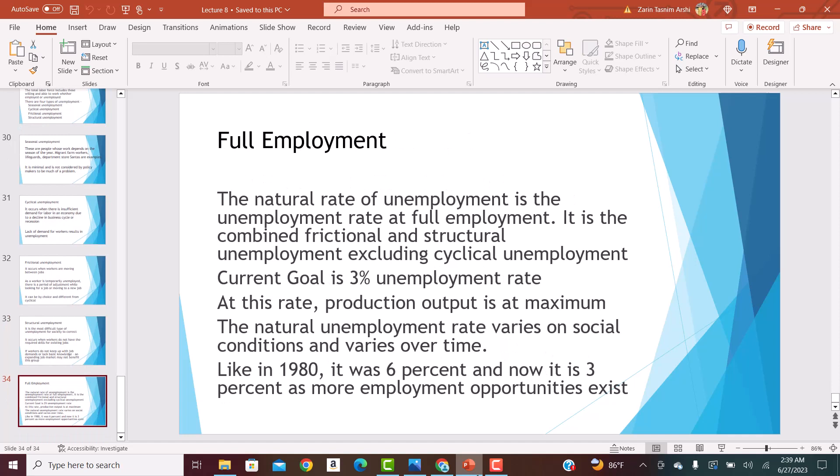The last thing to discuss is full employment — when the economy is utilizing all resources: land, labor, and capital fully, to produce the maximum output possible.